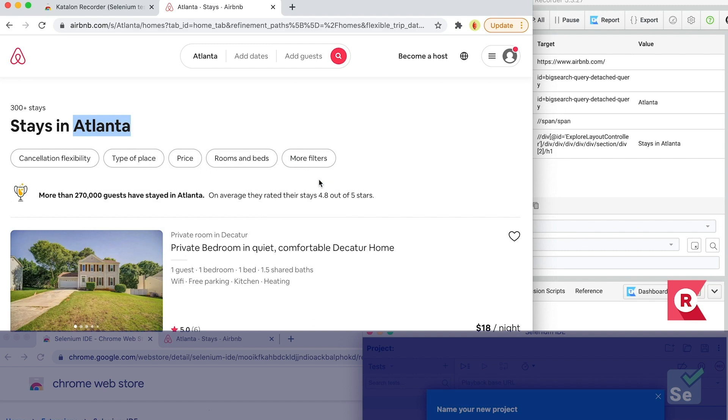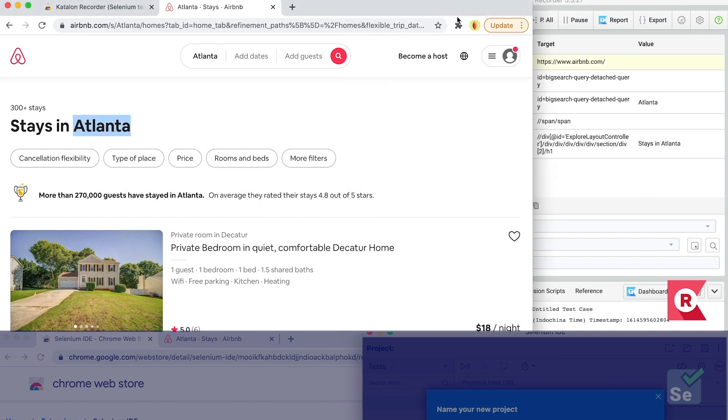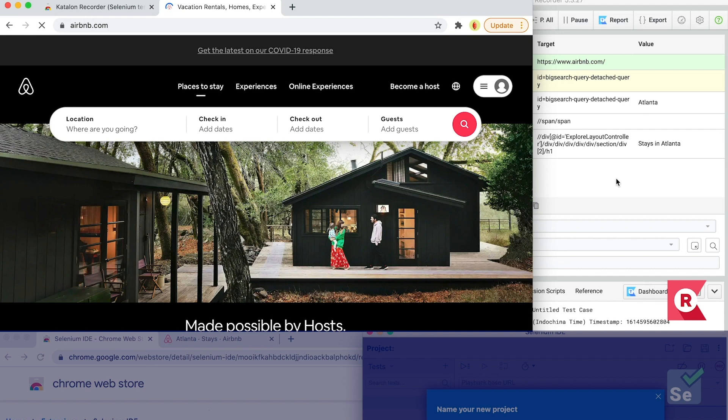Congratulations! You've just created an automated test in Katalon Recorder. Here, I'll play back the test without stopping the record. And it works!